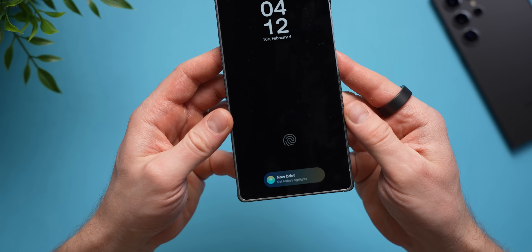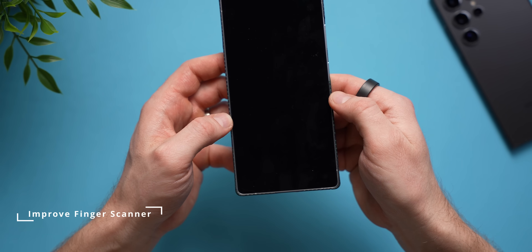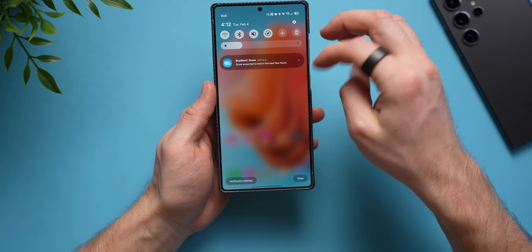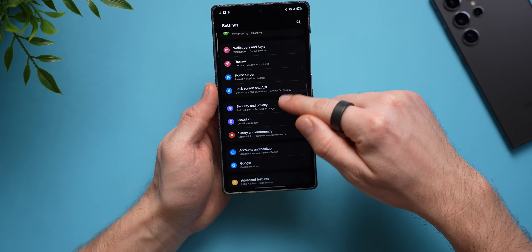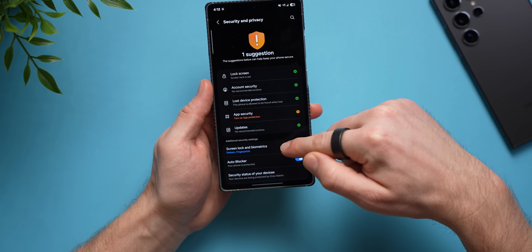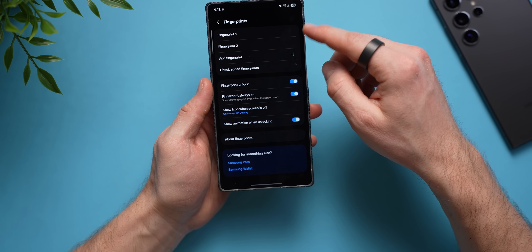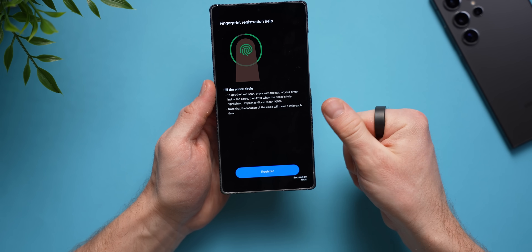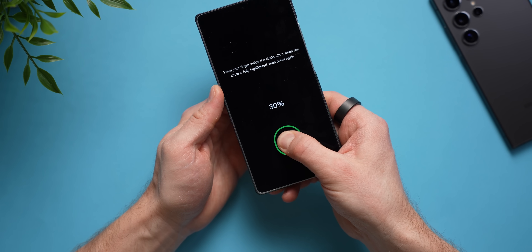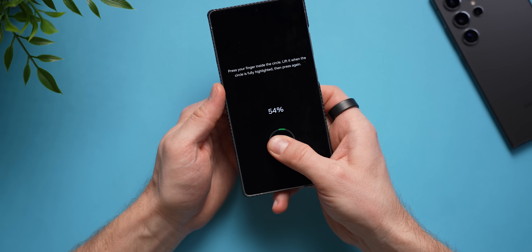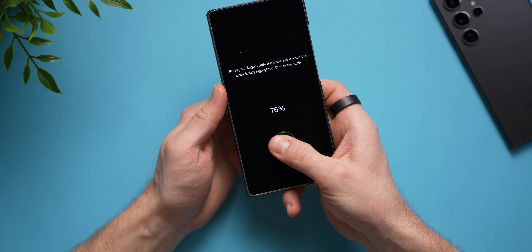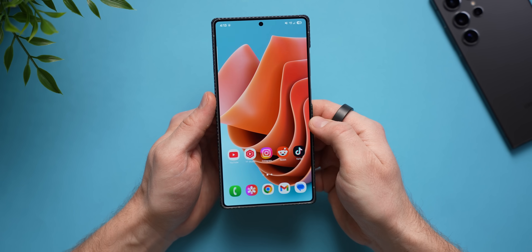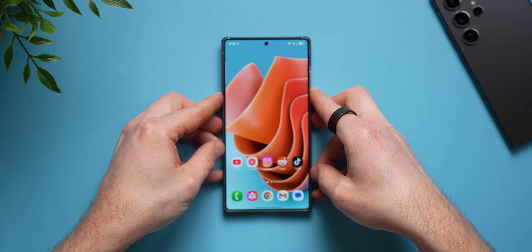Your Galaxy phone has an ultrasonic fingerprint sensor — one of the best out there, very fast and reliable. But sometimes it may not read your finger properly. To make it even better, go to phone settings, scroll to security and privacy, go to screen lock and biometrics. You can add up to five fingerprints. Tap 'add a finger' and add your main finger a second time. This creates a larger profile of your fingerprint, giving your phone more data to work with and fewer errors when unlocking.